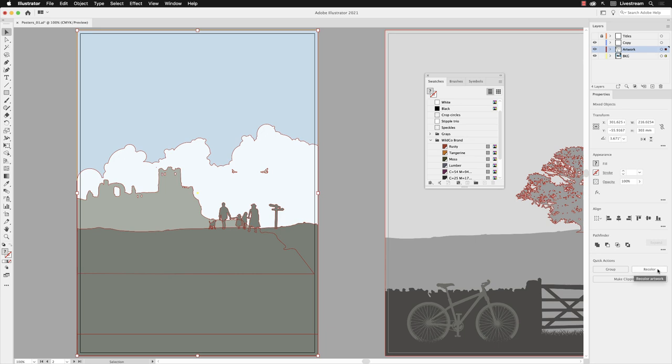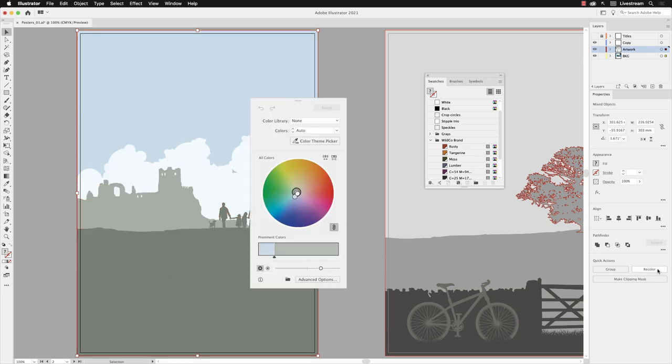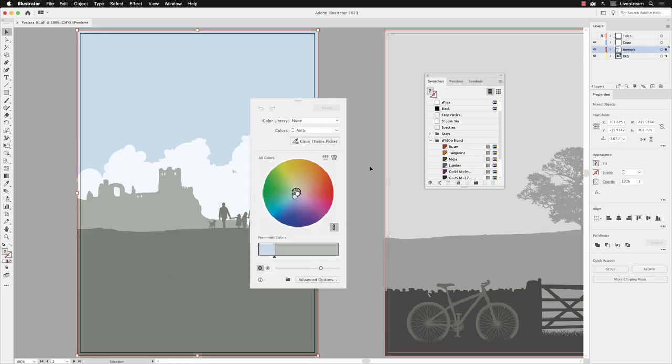With all the artwork still selected, go down to the bottom of the Properties panel and click on one called Recolor. When the dialog box appears on screen, if it looks a little different to mine, then it probably is down to the version of Illustrator that you're using. This dialog box was updated in the 2021 release of Illustrator. But if I go down to the bottom of the dialog box and click on the button for Advanced Options, then it will probably look very similar to your version.